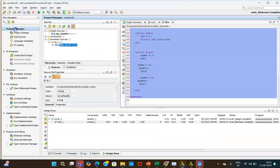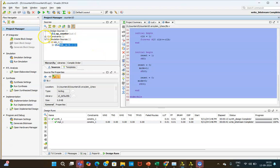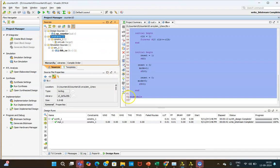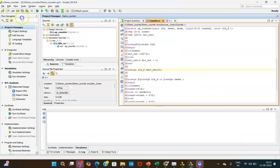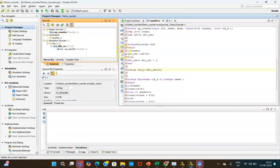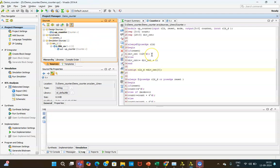Next, click on the constraint file. You need to write the constraints for hardware implementation — the constraint file is already provided. In the next session, we will see how to assign the constraints: for the clock pulse you will assign the E3 pin, and we will see how to execute the design on hardware using the XDC file. Thank you everyone, thank you for patiently listening.